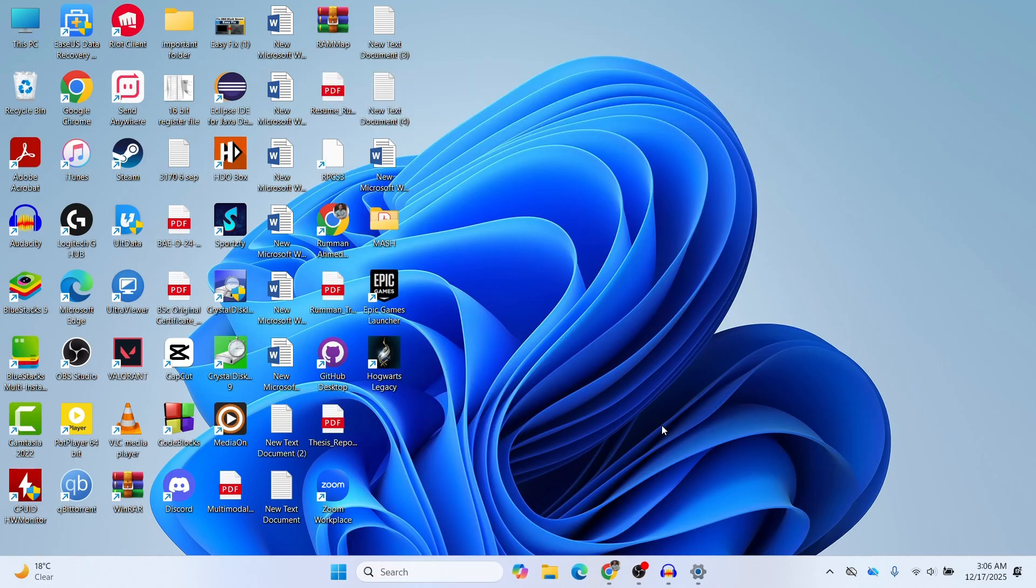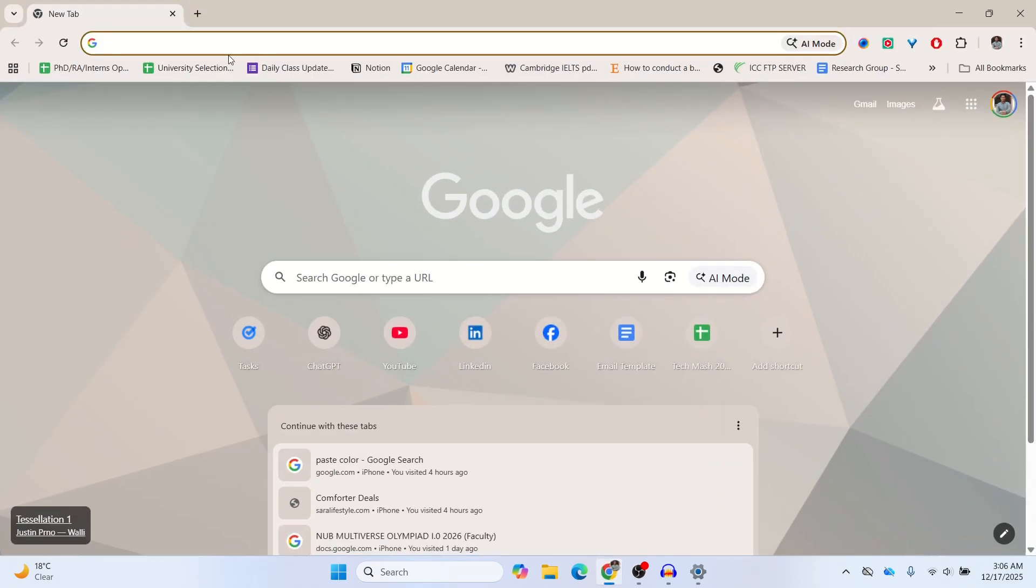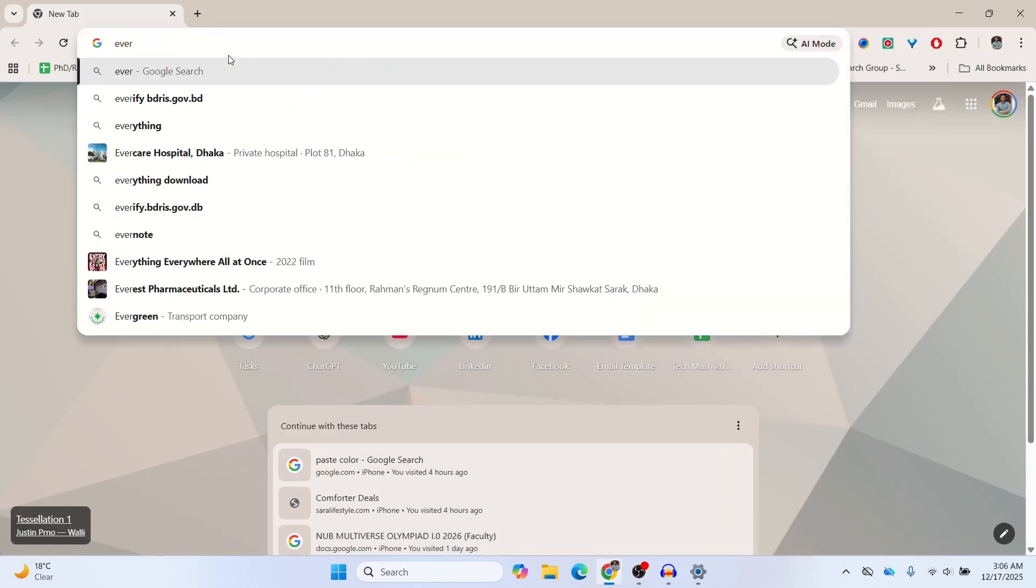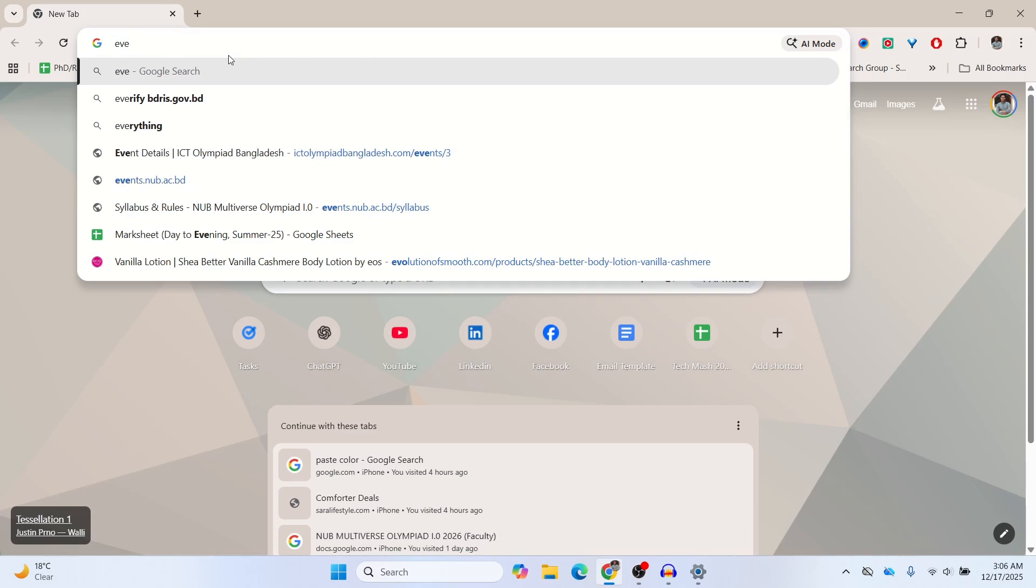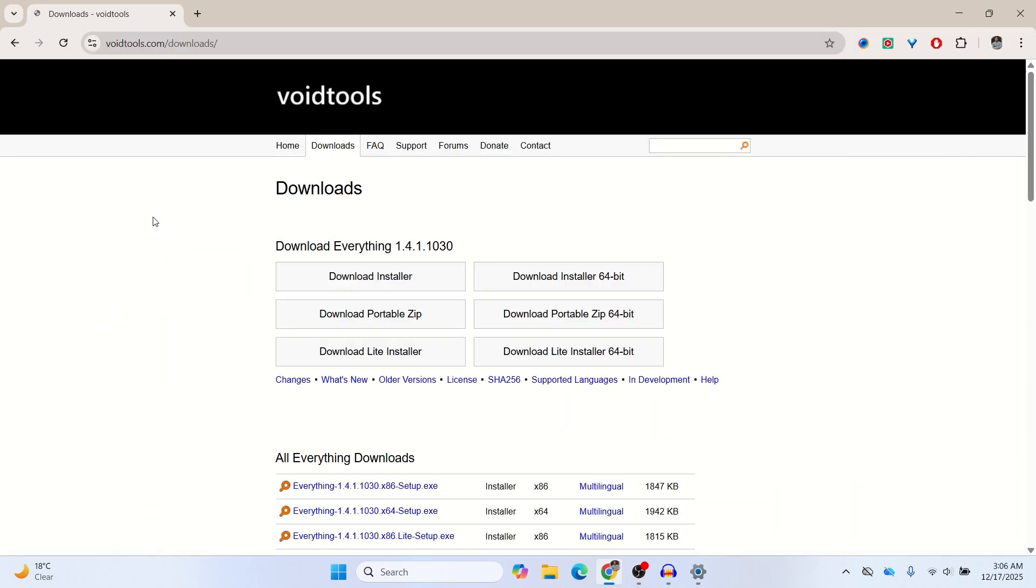Finally, if absolutely nothing worked or if you're just sick of Windows search breaking, stop using it. Download this free tool called Everything by VoidTools. They did not sponsor me or anything. This is a free tool called Everything. Let me just show you. So this is the tool. I'll also put the link in the description below.